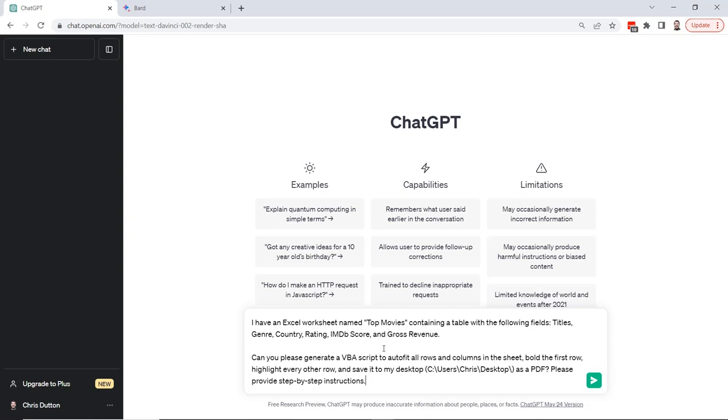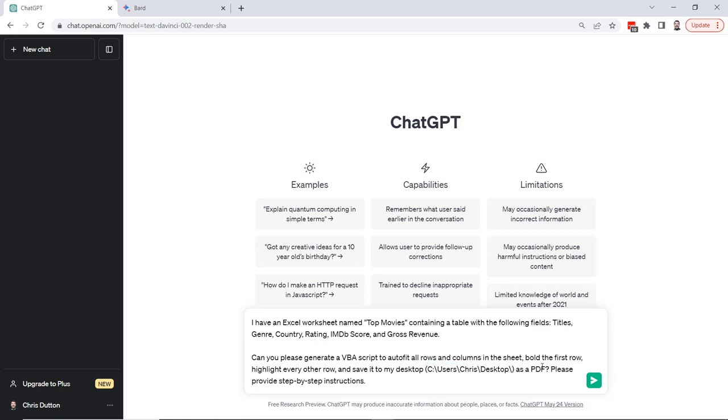Can you please generate a VBA script to auto fit all rows and columns, bold the first row, highlight every other row, and save it to my desktop using this file path as a PDF. And because I'm not really strong with VBA, I've also asked it to provide clear step-by-step instructions. So let's see how this goes.